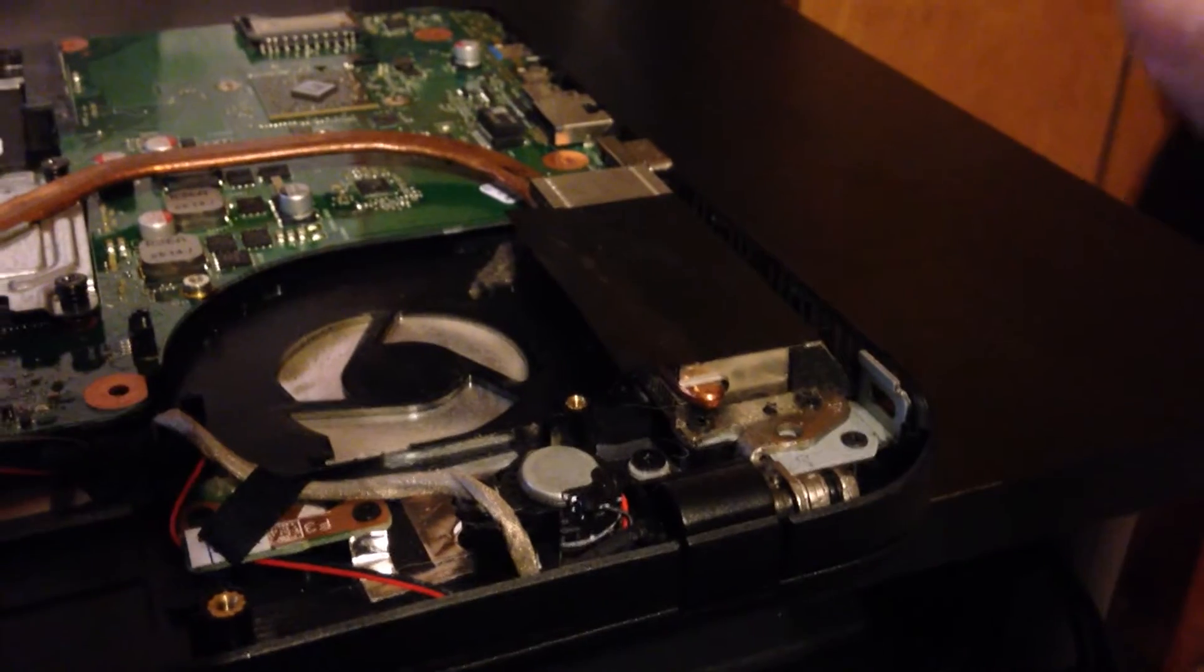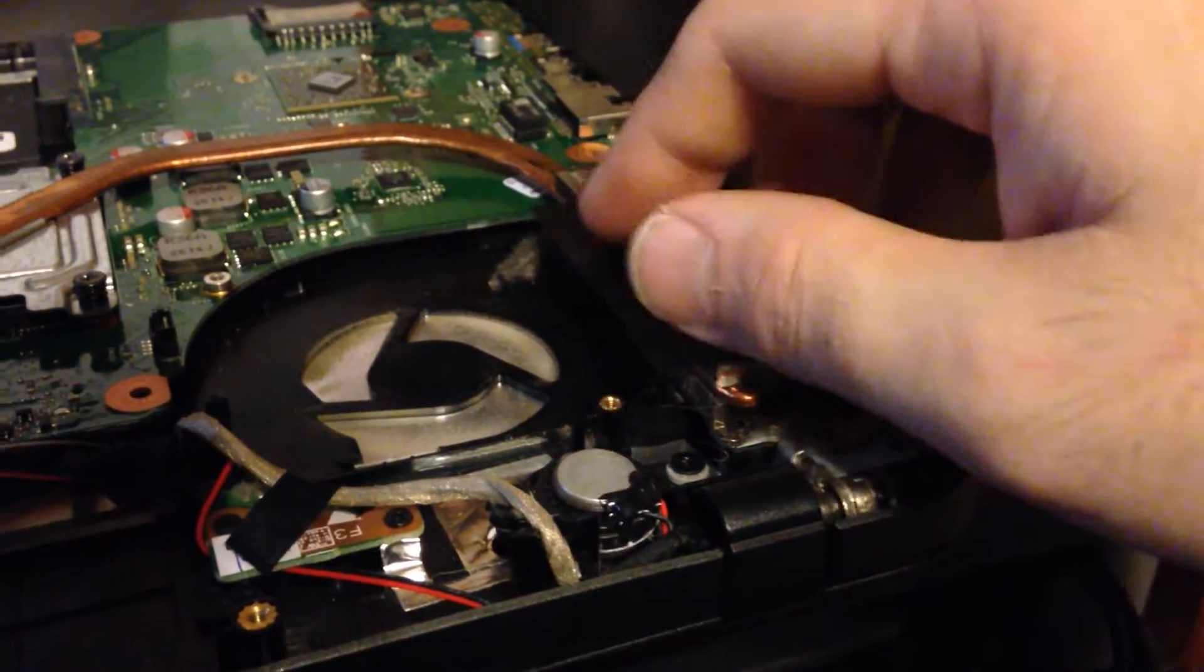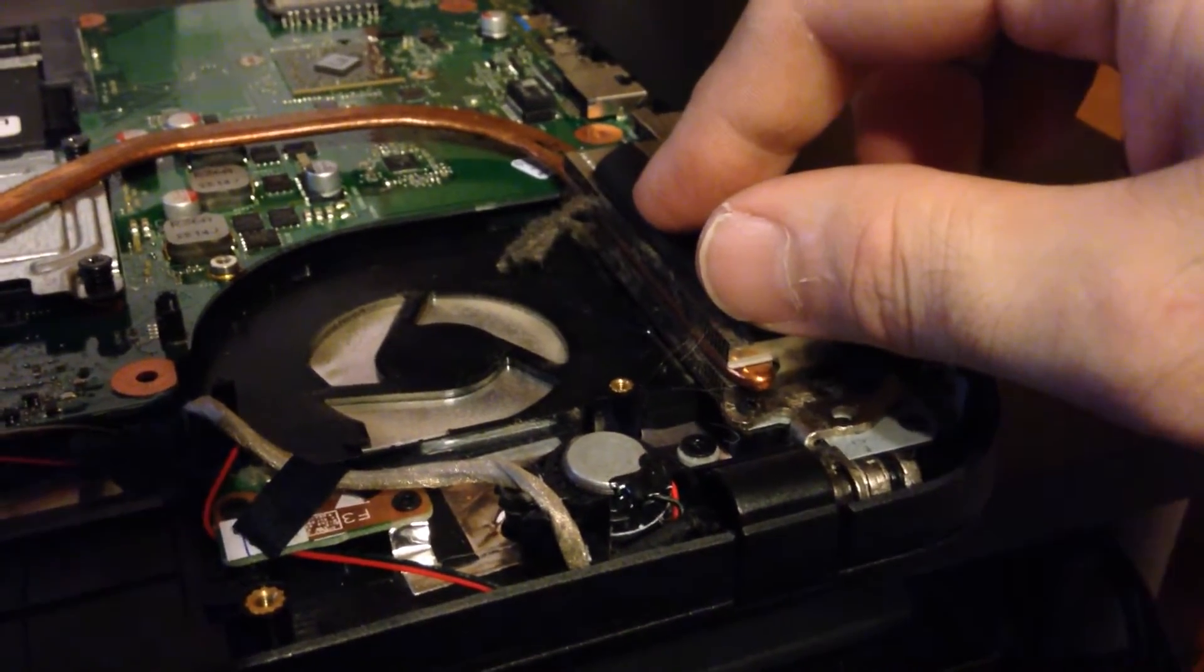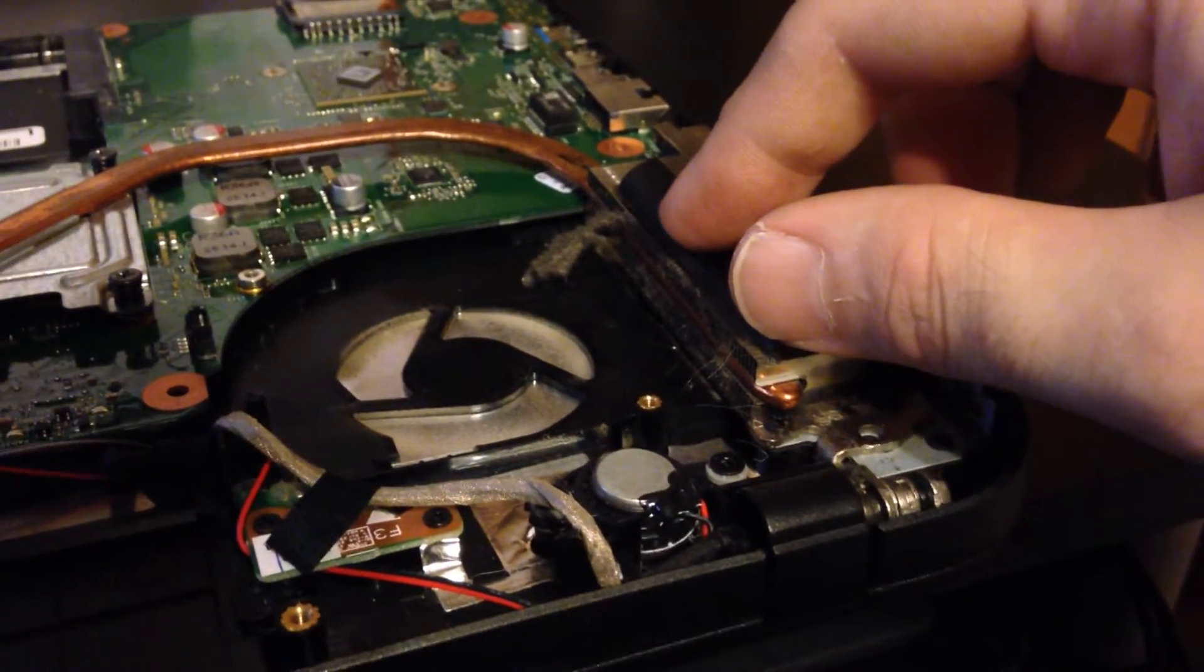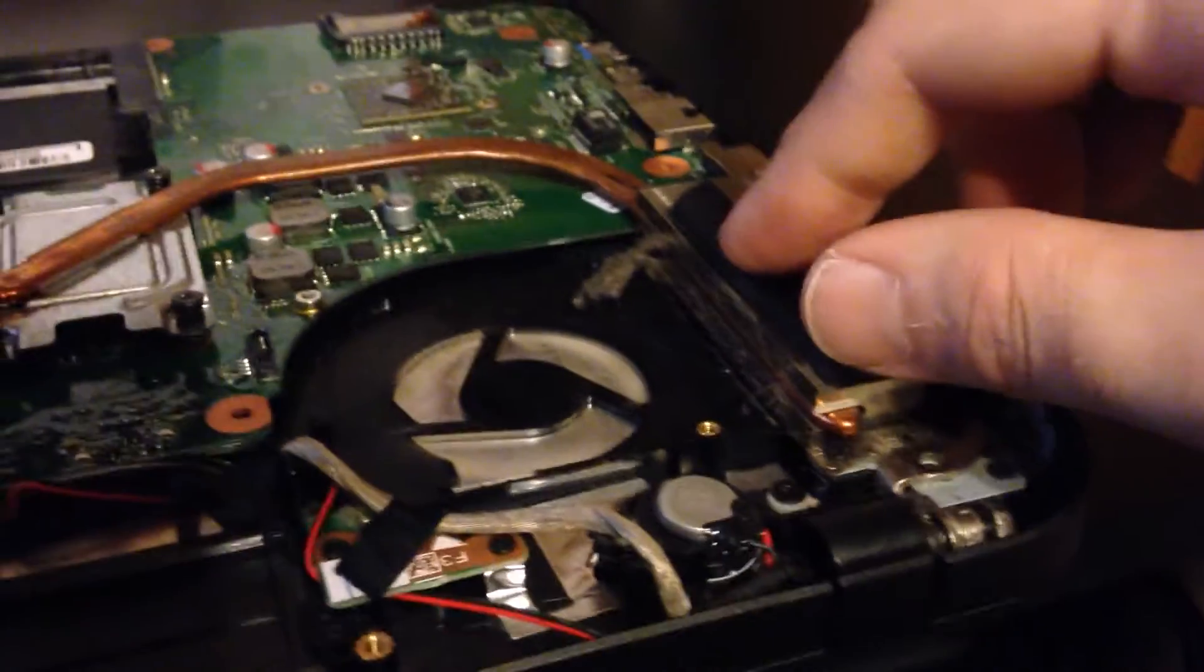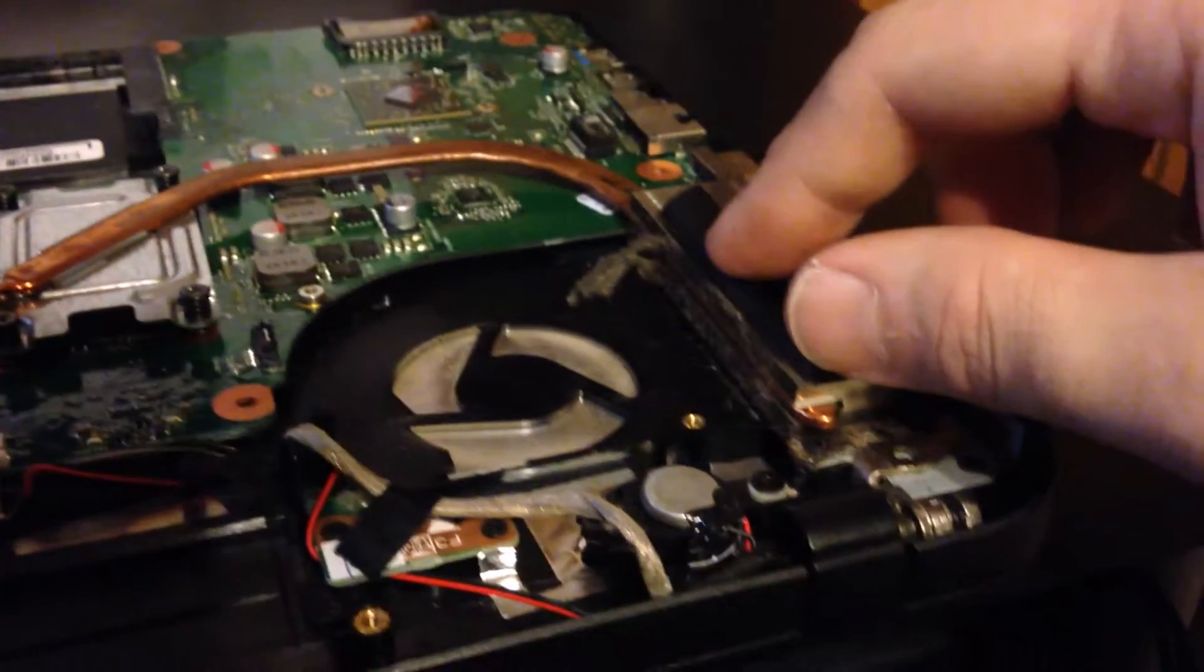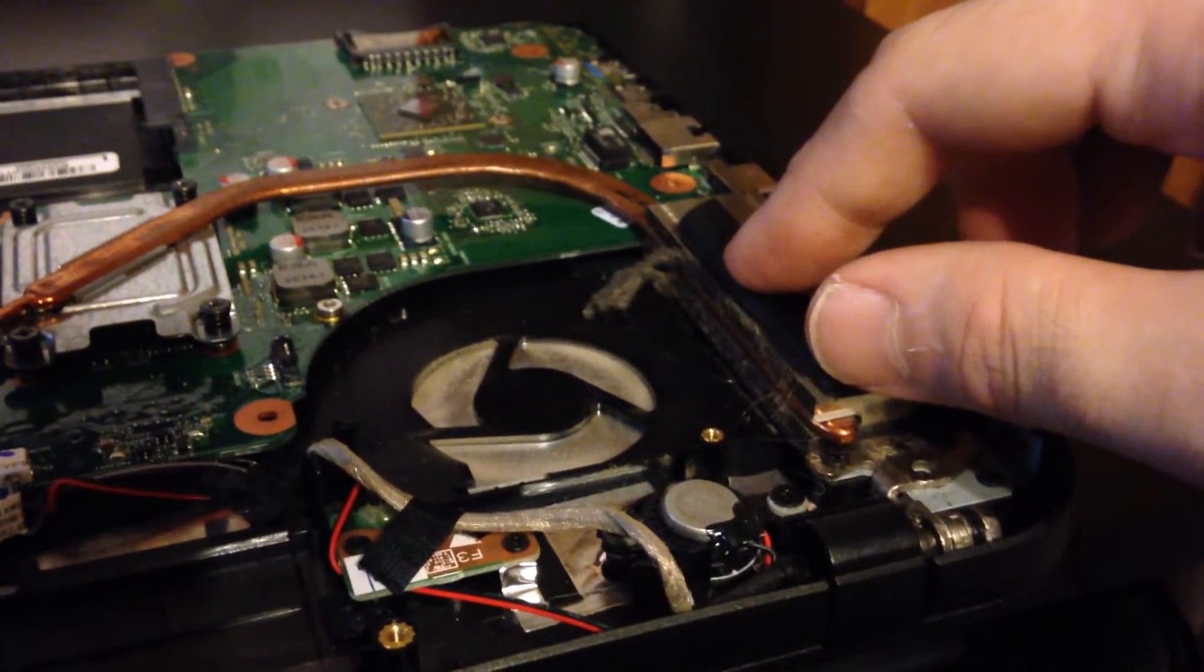While we're at it, we're going to also clean out all this gunk, because that will definitely kill your CPU if you can't get enough airflow. And right now I see a lot of debris.